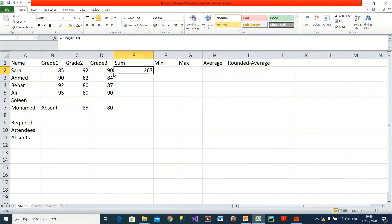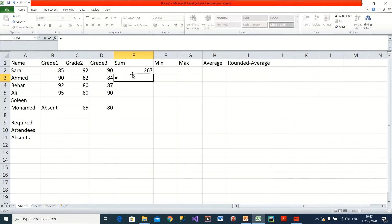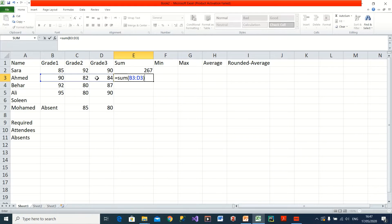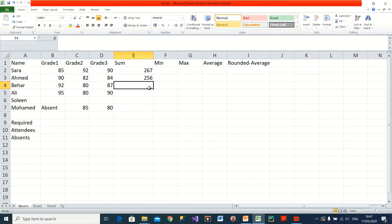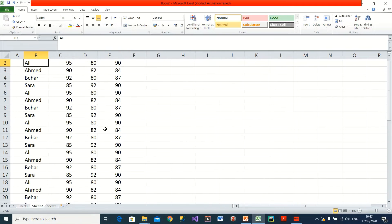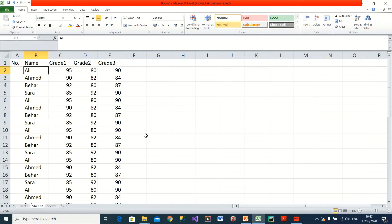I'll type SUM, select the three values, close the bracket, and I get the summation. For the second student, same thing — equal SUM, select the range, close the bracket. For the third value, same again. But imagine I have 100 names — going through every single one and writing the function would be a pain.